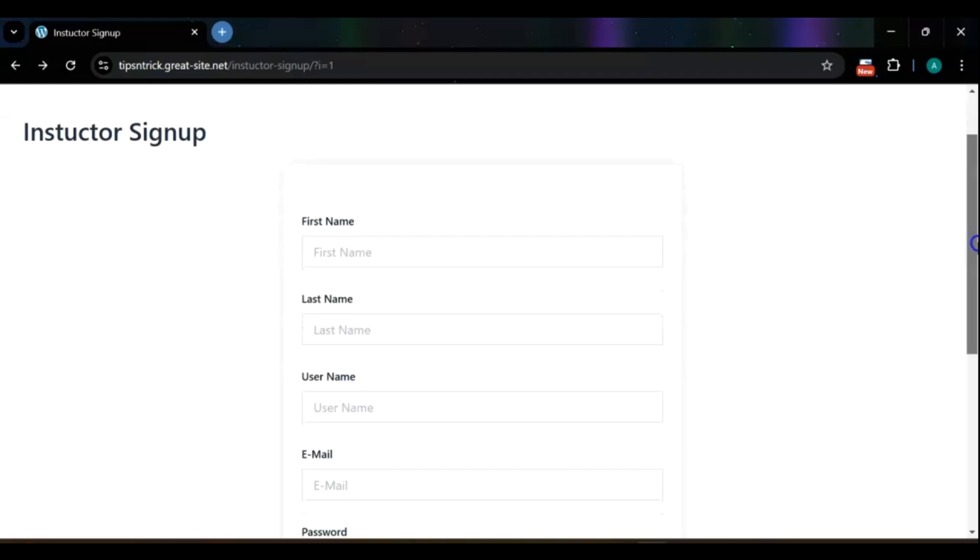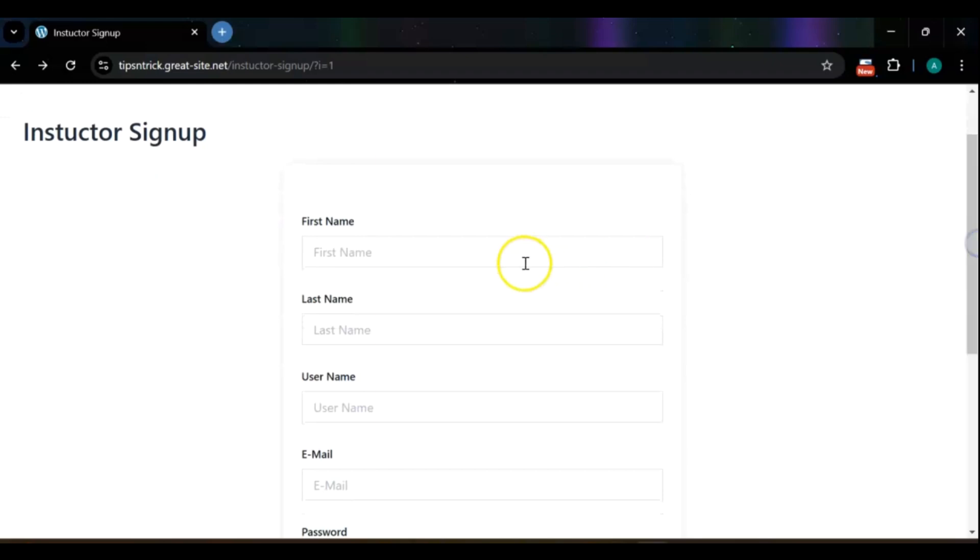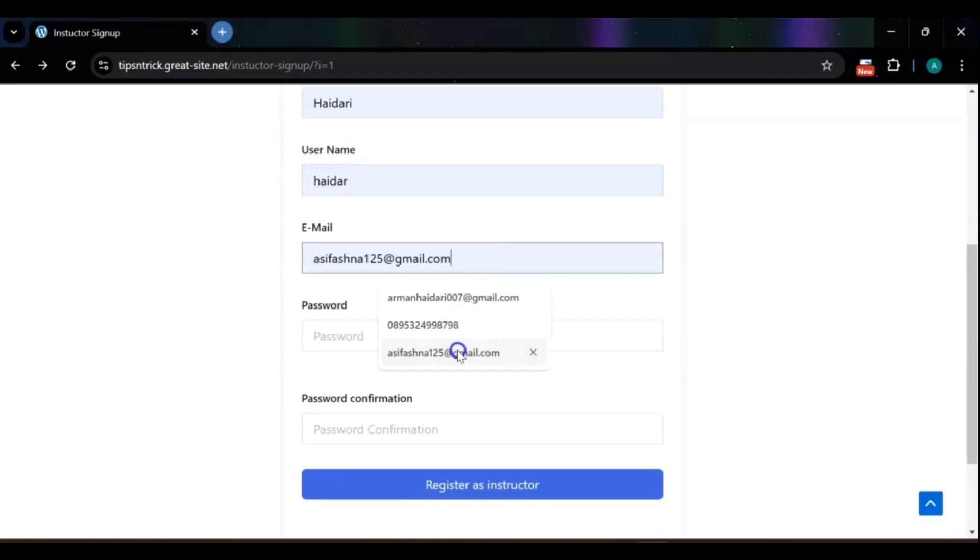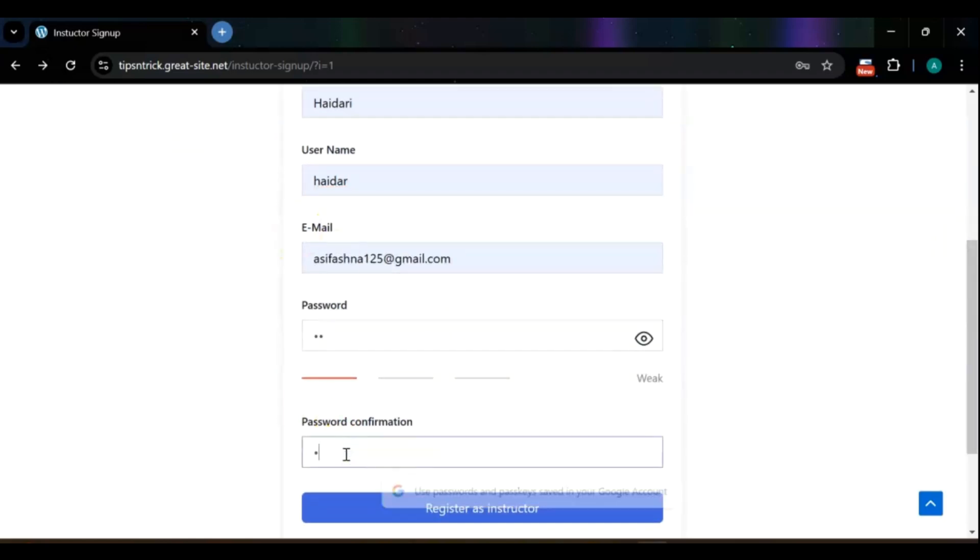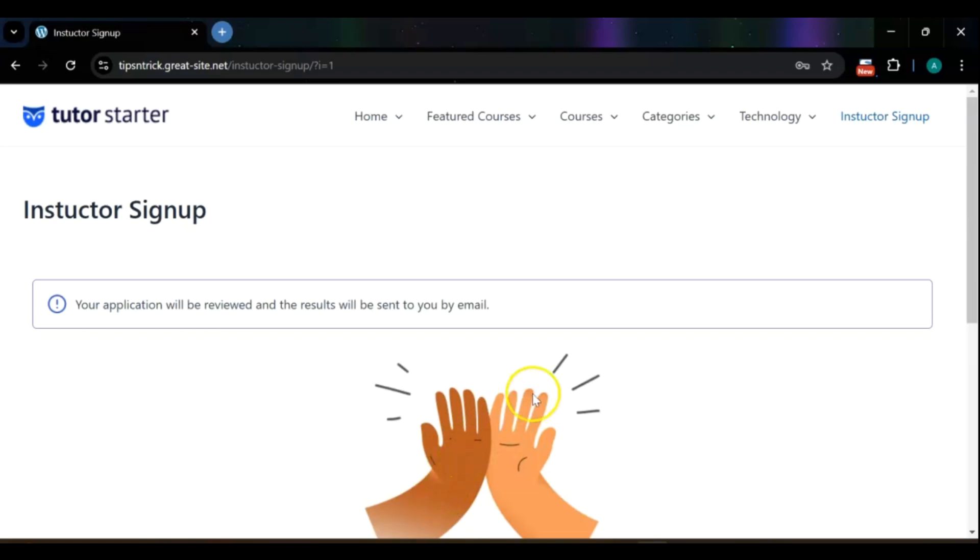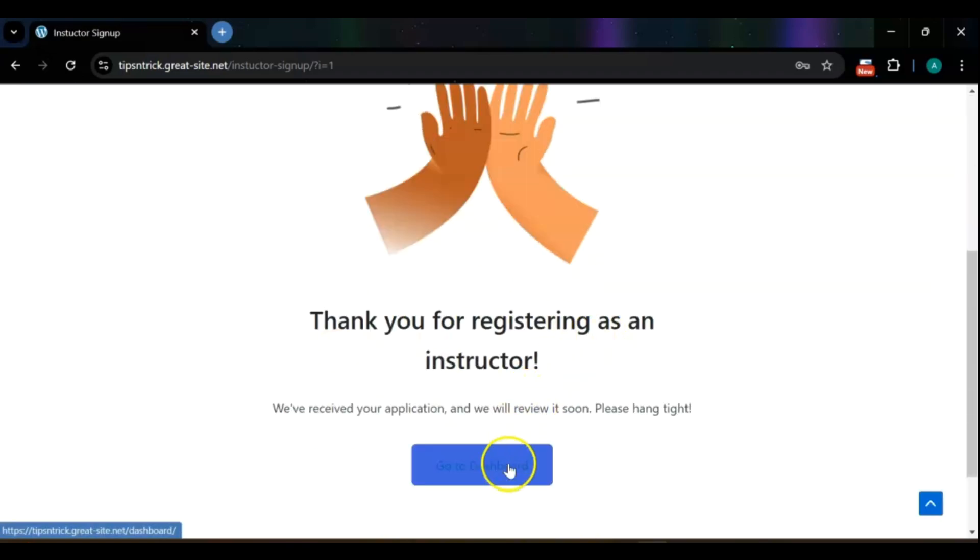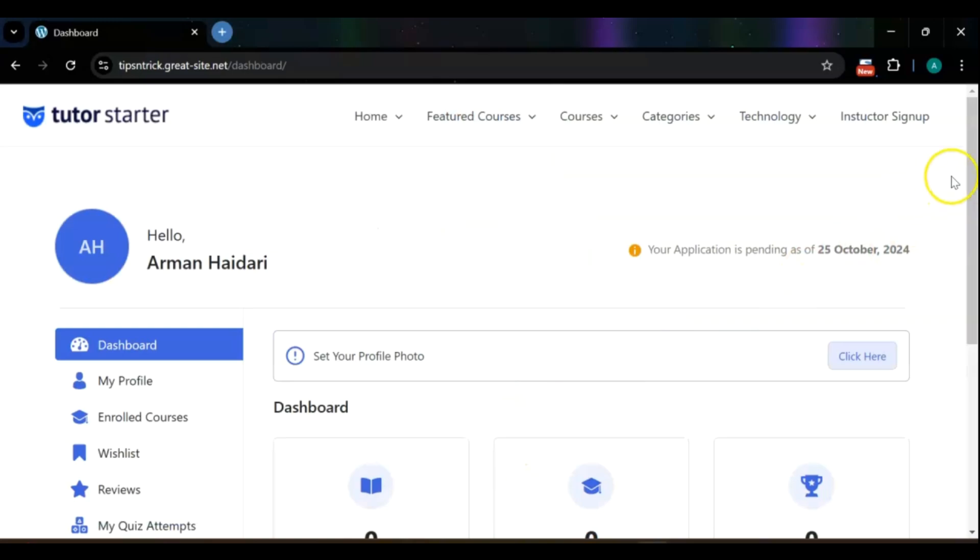I'll guide you through creating a seamless registration, login, and logout system. By the end of this tutorial, you'll have a user-friendly sign-up page that allows users to register easily and access personalized dashboards for editing profiles and managing items.